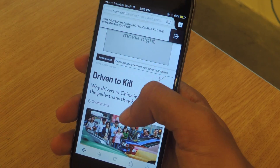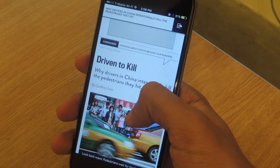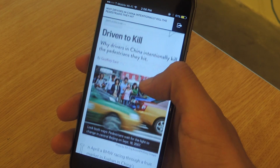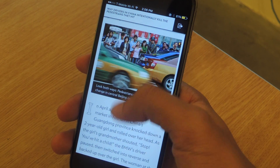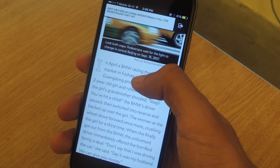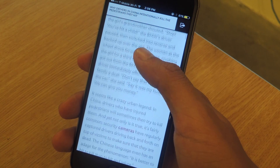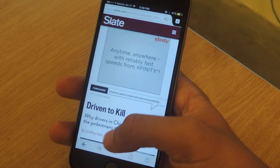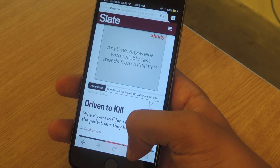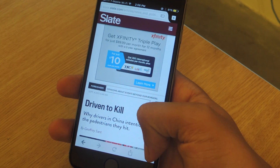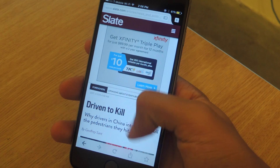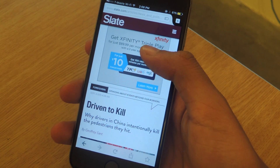Another feature I like is if you swipe down, you'll be able to view articles in full screen, so nothing will bug you while you're reading. Here at the bottom, you can share and also favorite whatever website you're on.